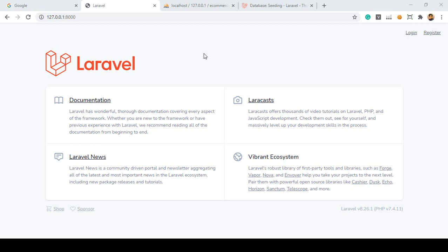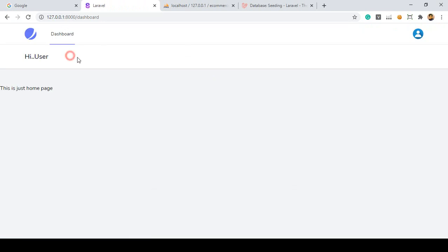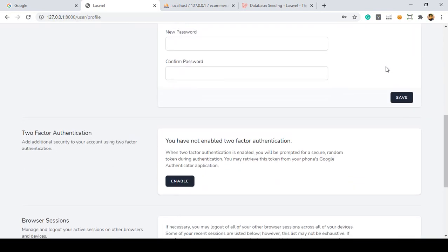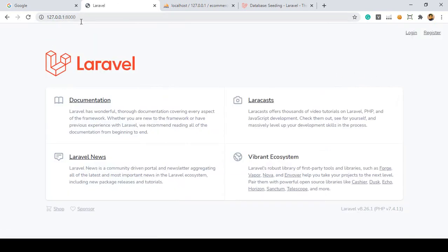Hello friend, welcome back. In our previous video we successfully completed our multi-authentication system. Right now if you click login and put the appropriate user email address and password and click login, it redirects to the user dashboard. From there if you go to the profile, that is your user profile. And from here if you click logout, it redirects to our home page.